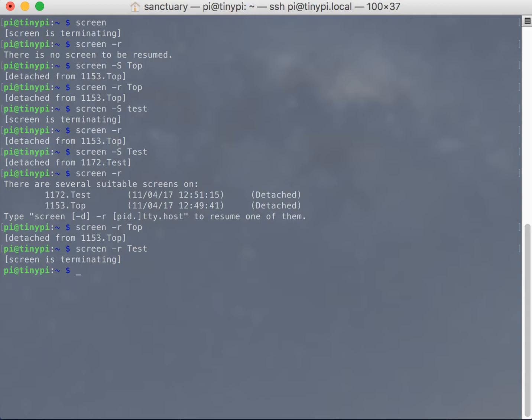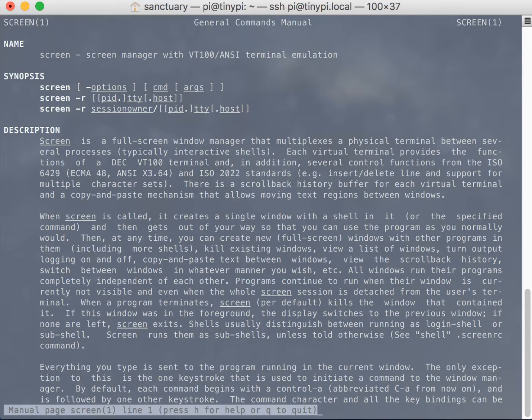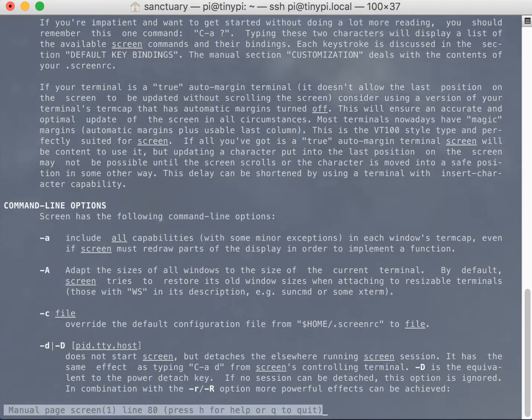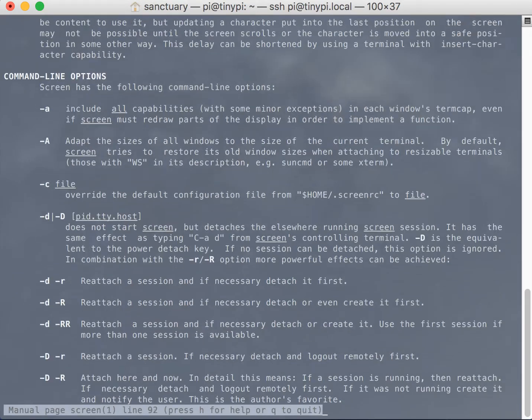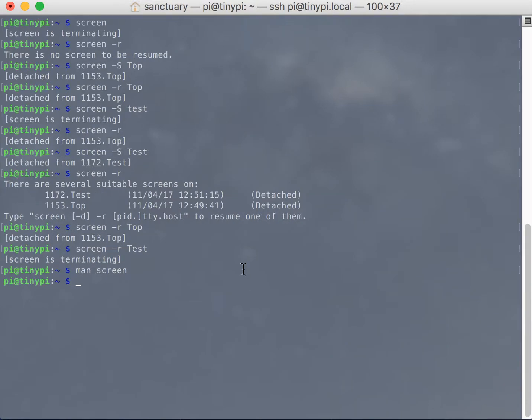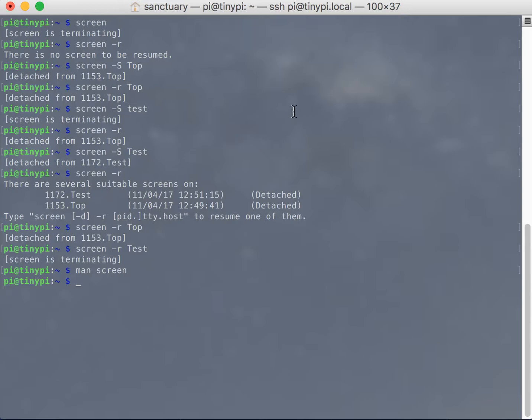If you need more information on screen, check out the man pages. When you open a man page, it's kind of like its own program, you have to hit the Q key, you can see that down at the bottom, press H for help, or Q to quit. But there's all sorts of cool things that you can do with screen, you can lock screens, and just all sorts of cool stuff. So check out the man pages, tons of useful information.